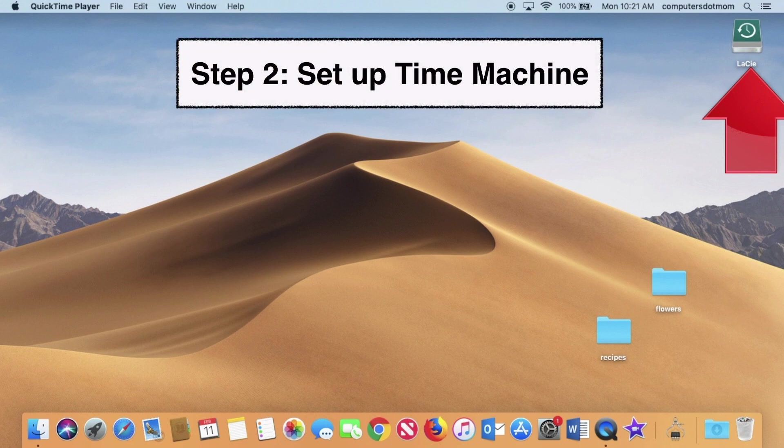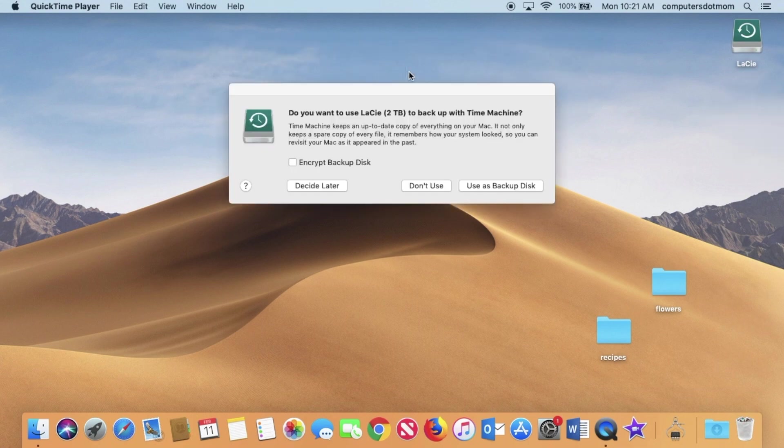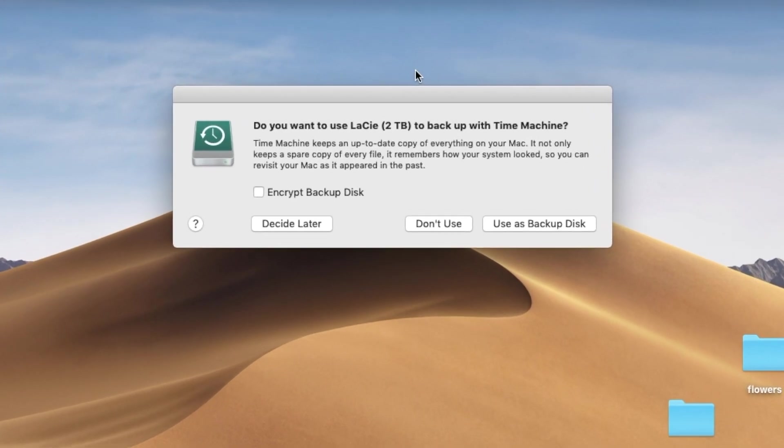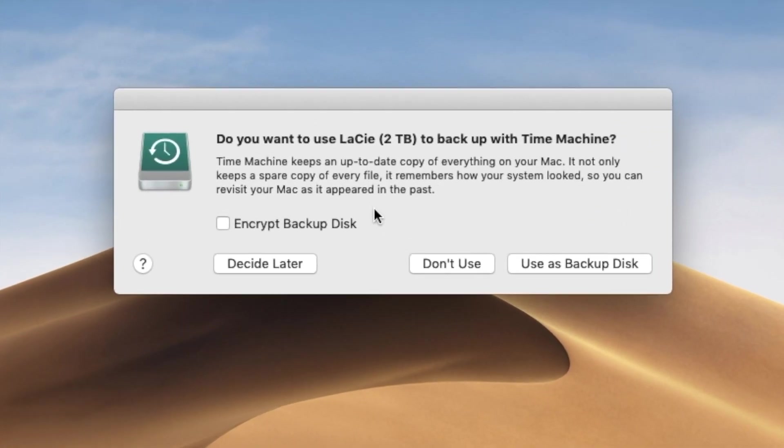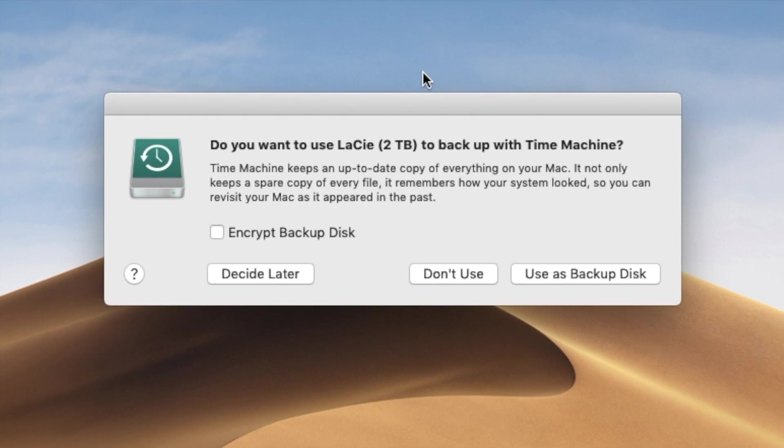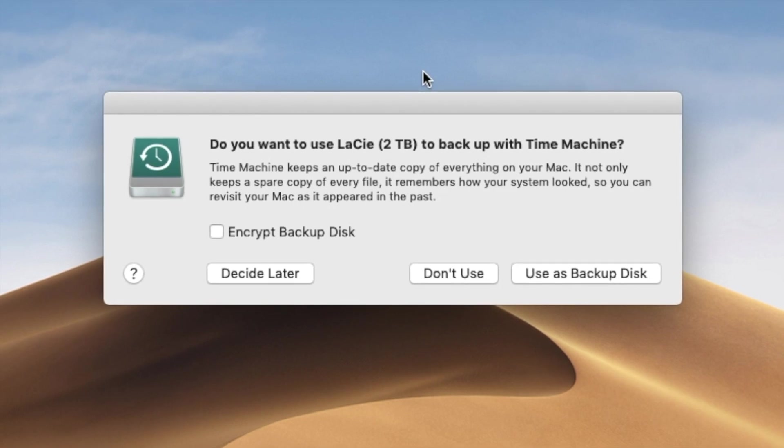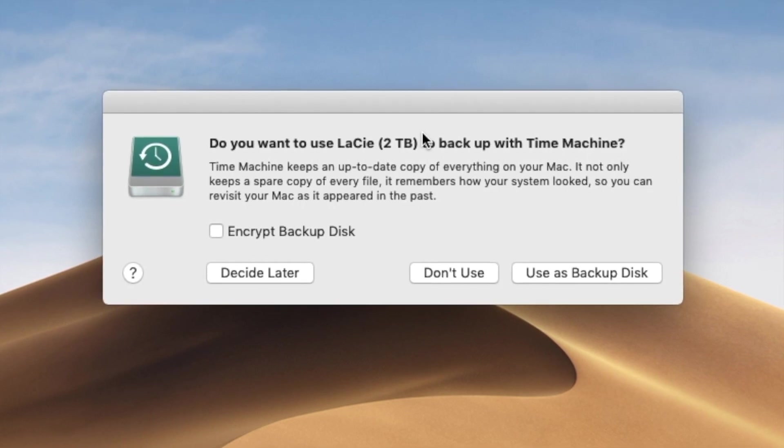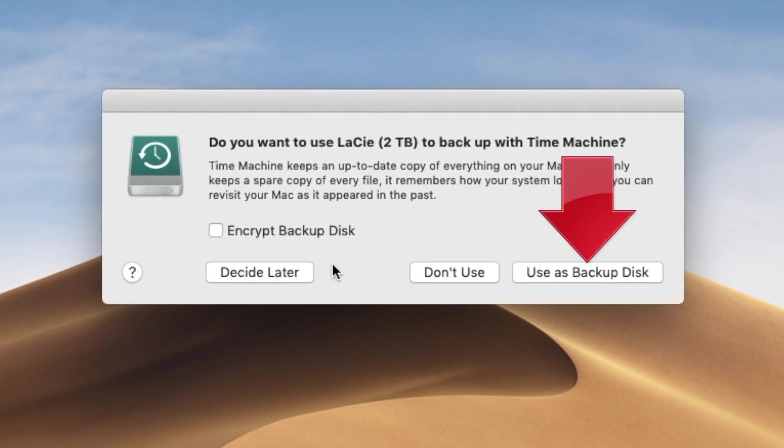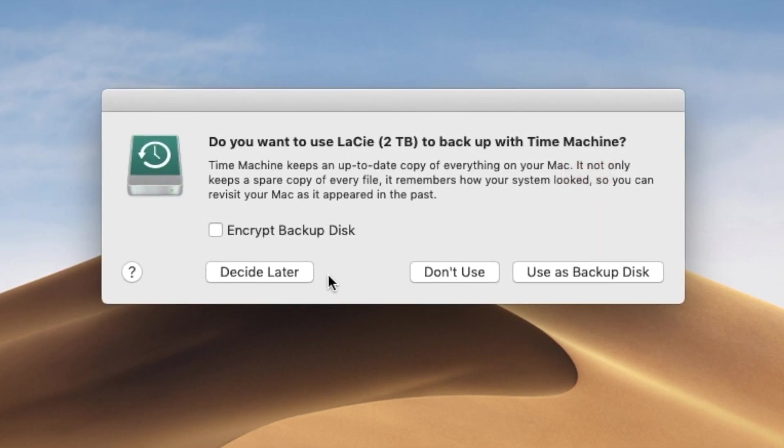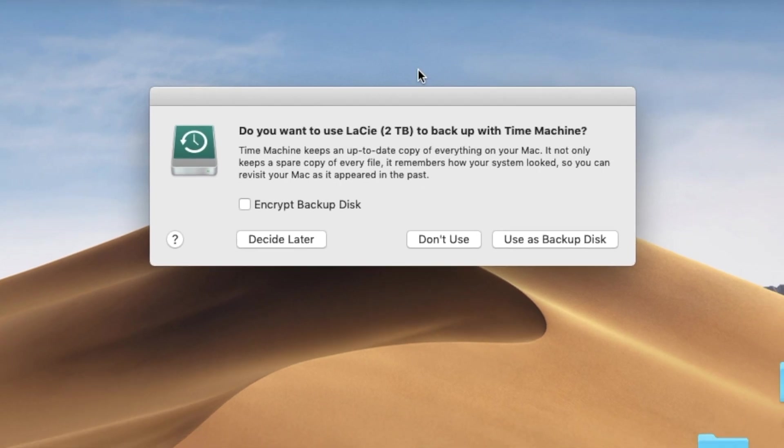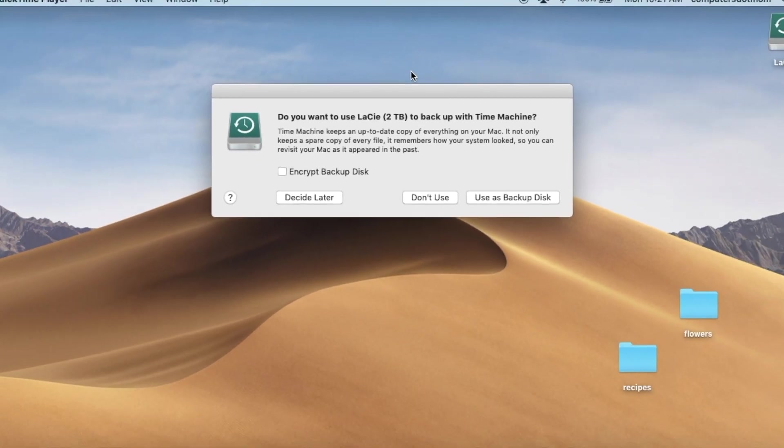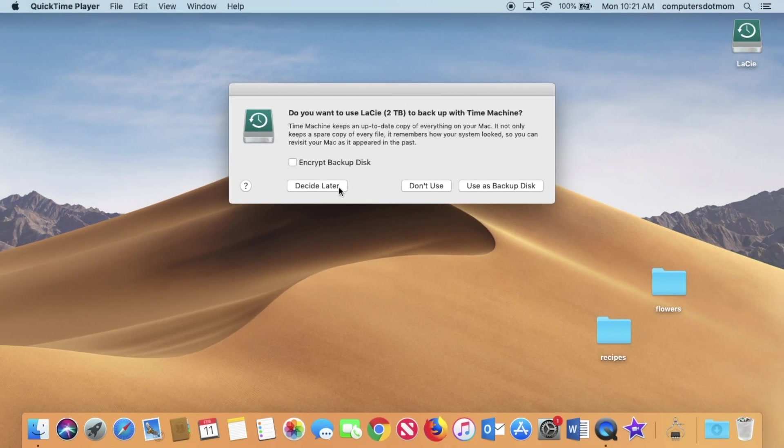So now we're ready to set up Time Machine, and in fact, your Mac will probably pop up a window like this because it's noticed you have an external drive, and it wants to know if you want to use it for backup. If I just click Use as Backup Disk, I'll be pretty much done, but I actually want to show you something else, so we're going to click Decide Later and do this the long way.